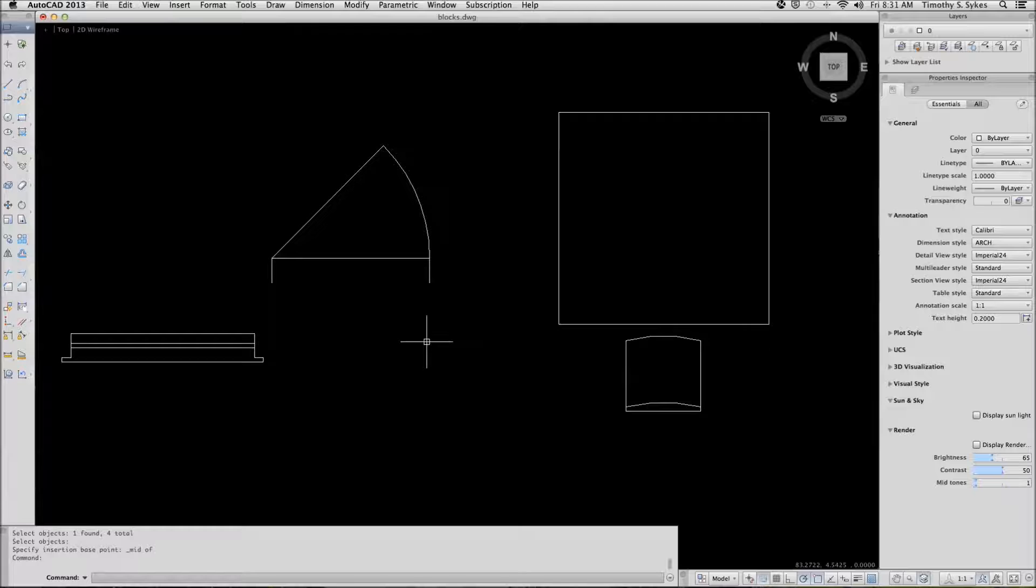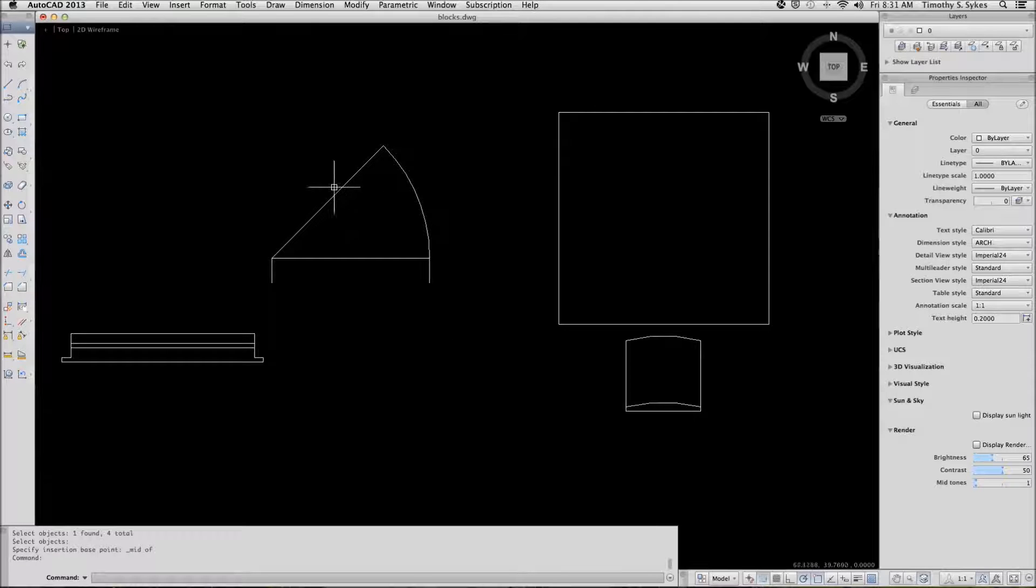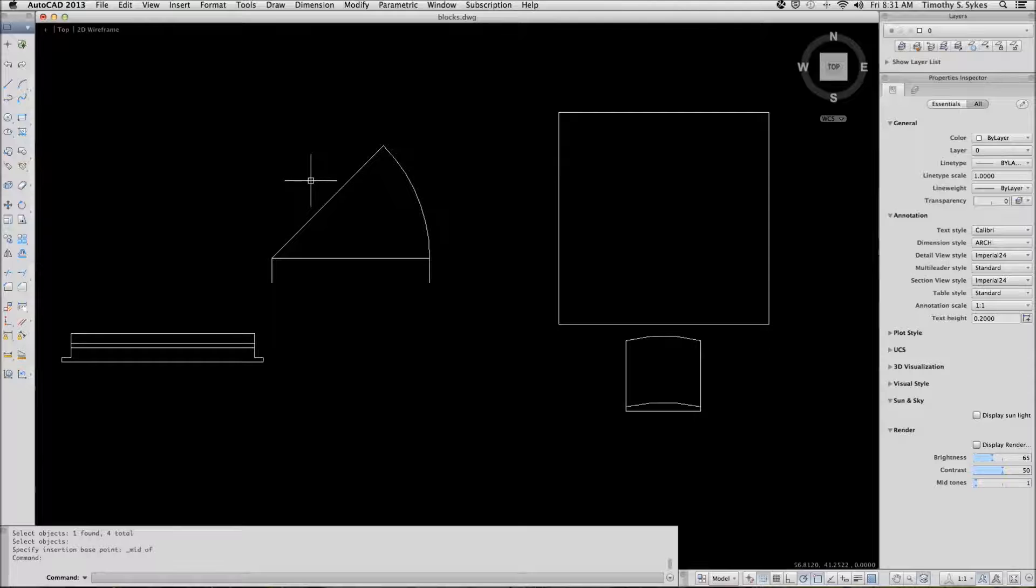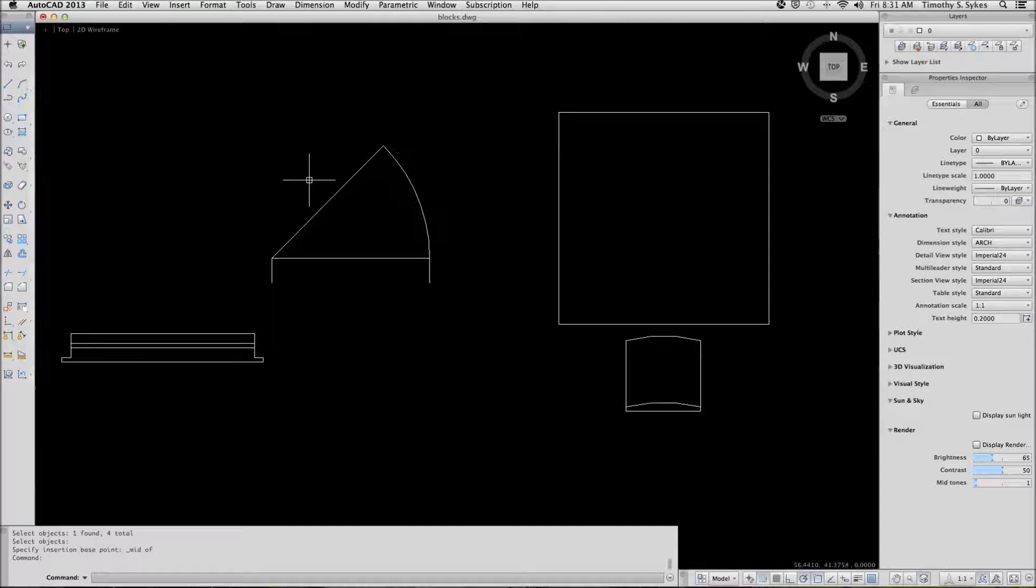What we're going to do, though, is we're going to export this block into a folder library, which will become available to anyone who has access to the folder.